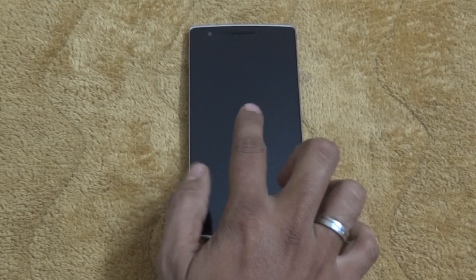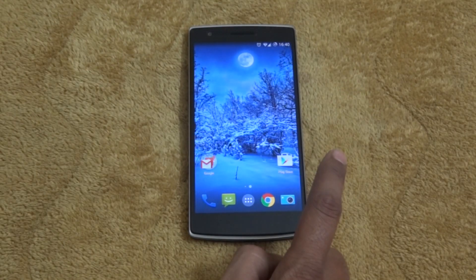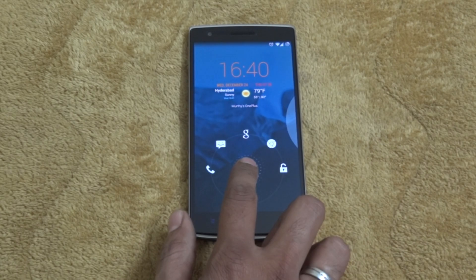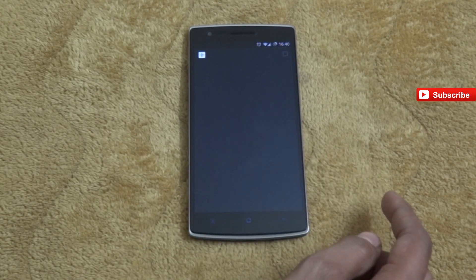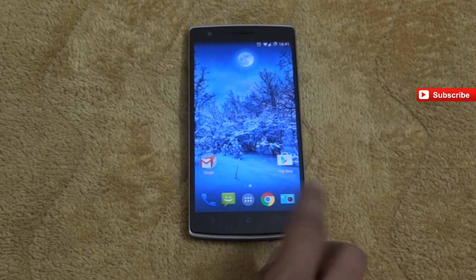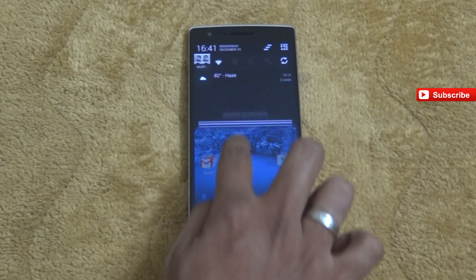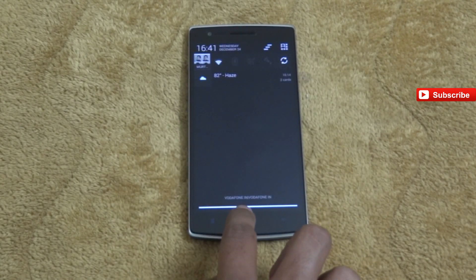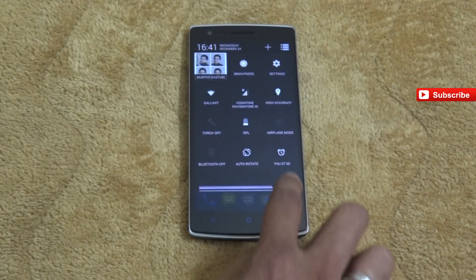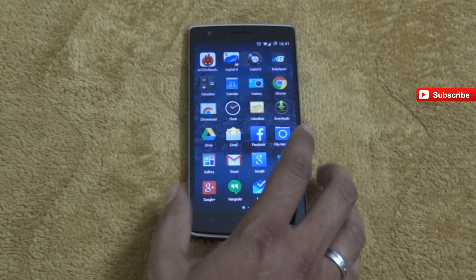The first feature is double tap to wake up the screen. The second one is you just need to double tap on top of the screen to make the screen go to sleep. Next, from the lock screen itself you can launch different types of applications — in this video I launched the web browser. If you drag from the top of the screen you get notifications, and from the right-hand side you get the settings.